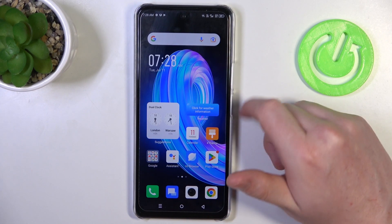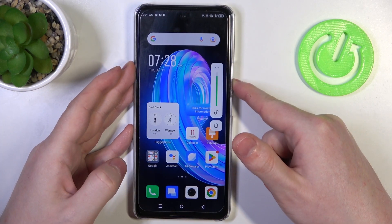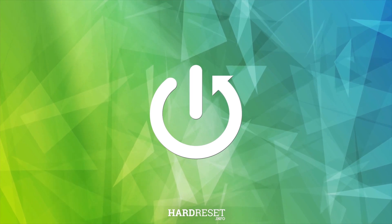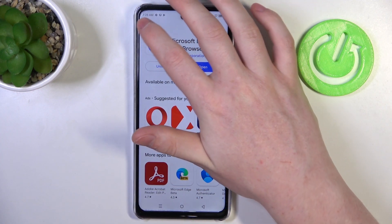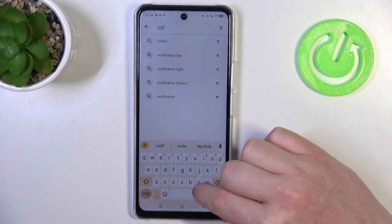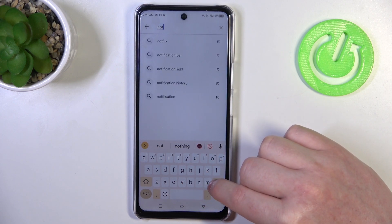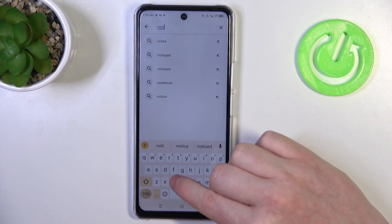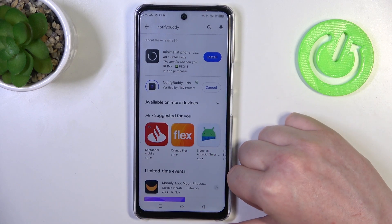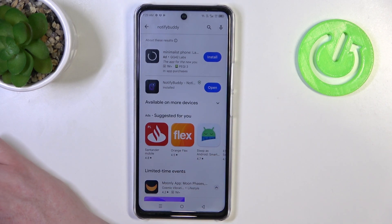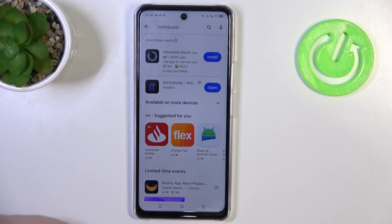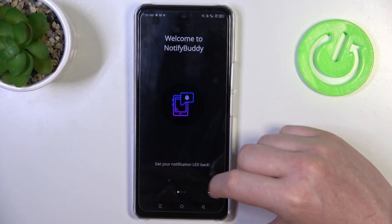In this video I want to show you how to set up custom LED lamp notifications on Infinix Note 30. To do this we'll need to open the Google Play Store and search for an app called Notify Buddy. Install it, and when it's ready you should be able to open the app and begin.